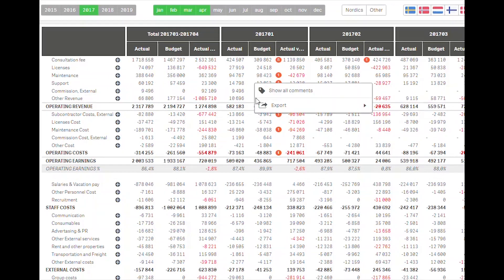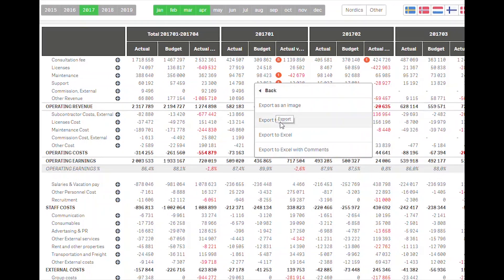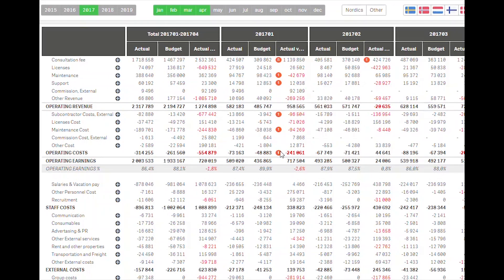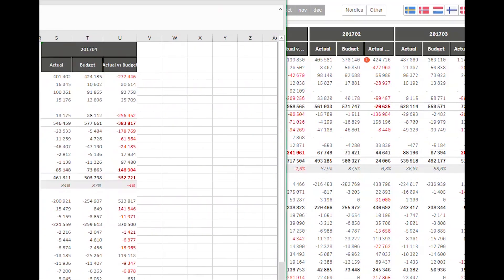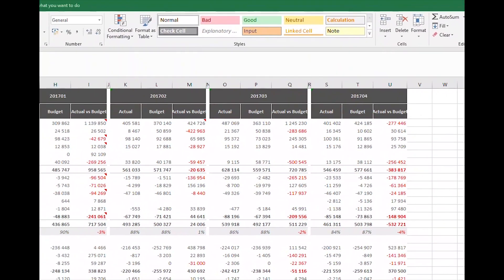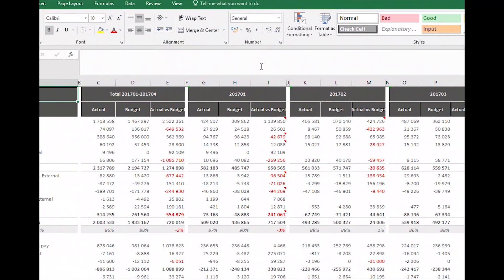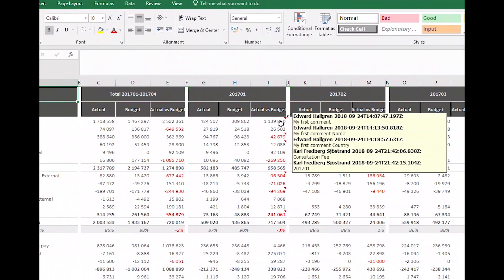The export of comments is another nice feature. When exporting the table with comments, you actually get the comments for each cell included in the Excel export.